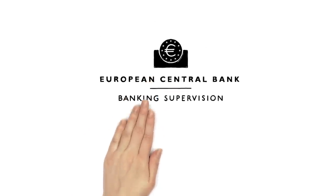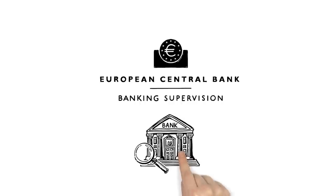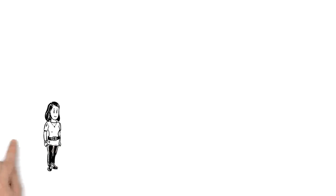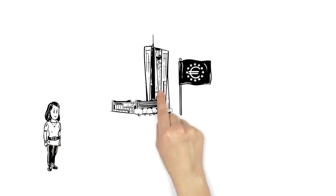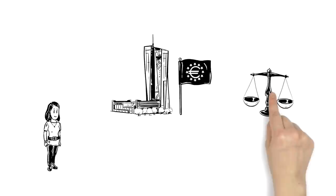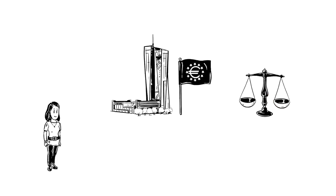We explain the single supervisory mechanism. Remember Sara? She recently learned how the European Central Bank and the Euro system help to keep prices stable in the Euro area.